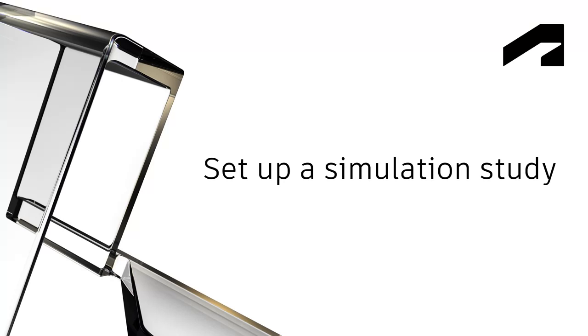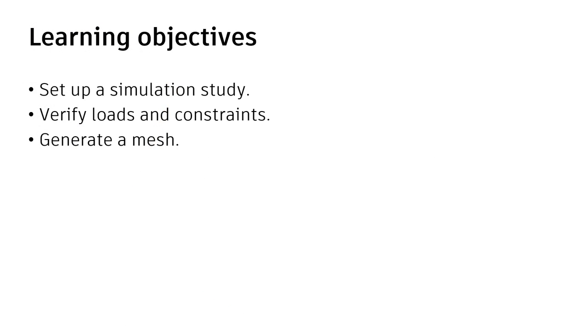Set up a simulation study. In this video, we'll set up a simulation study, verify loads and constraints, and generate a mesh.